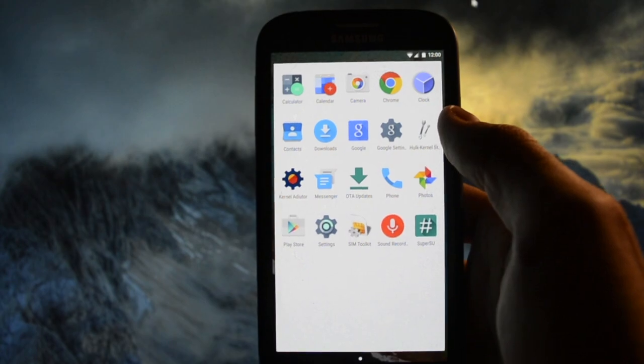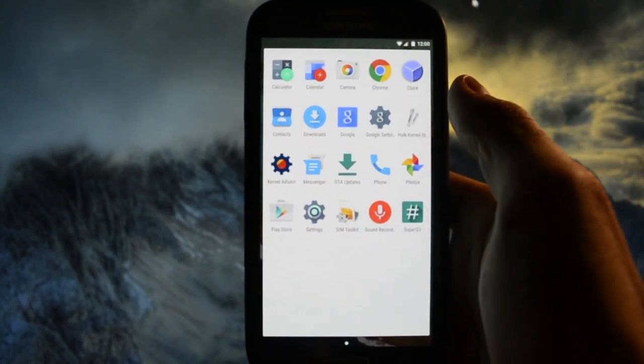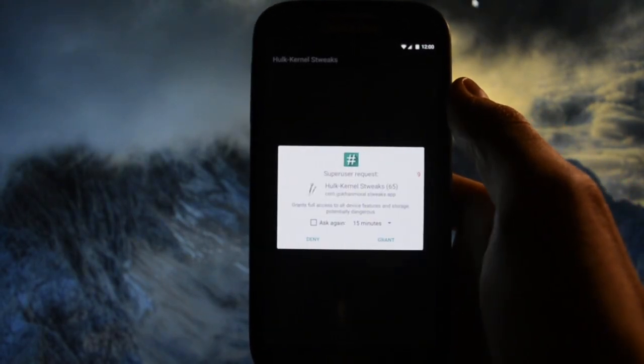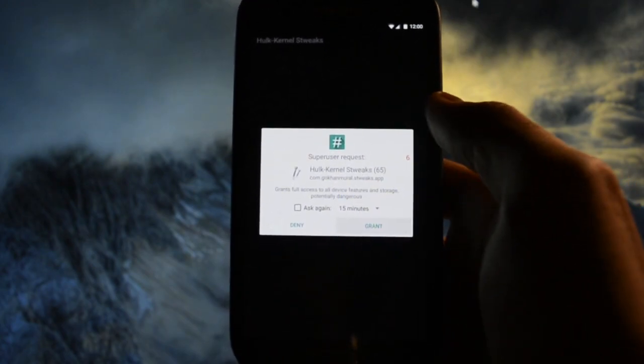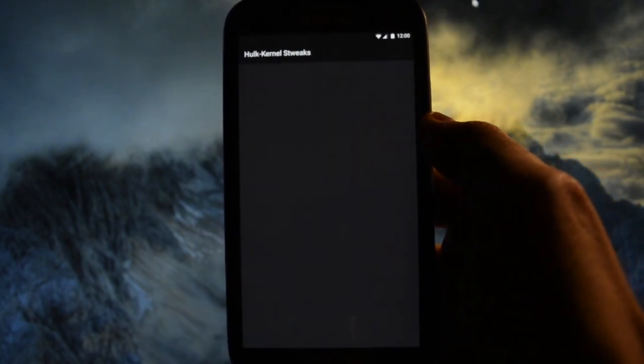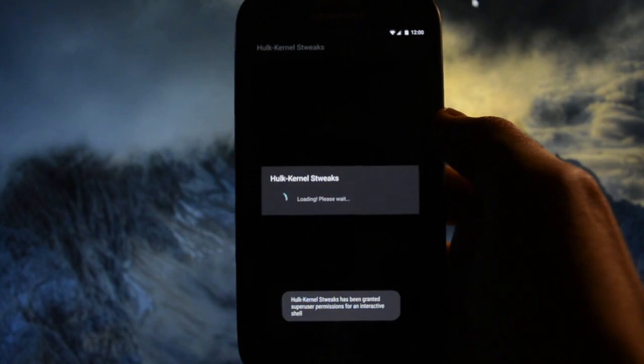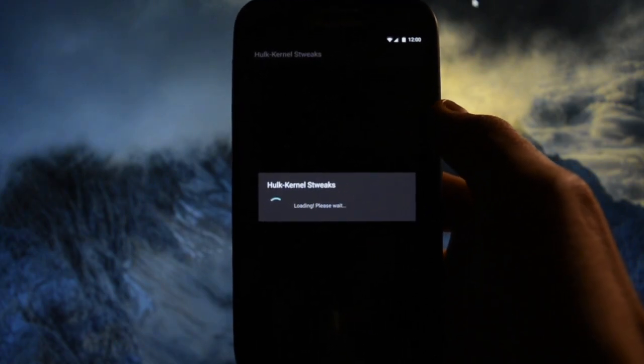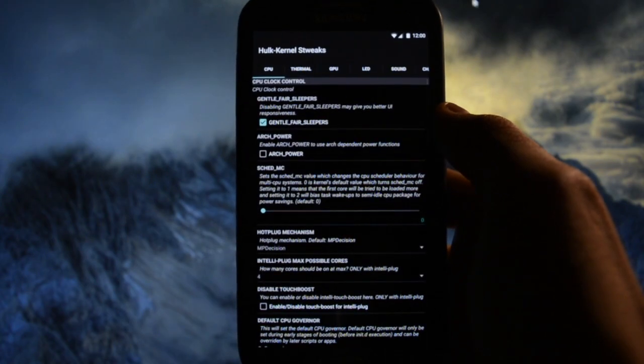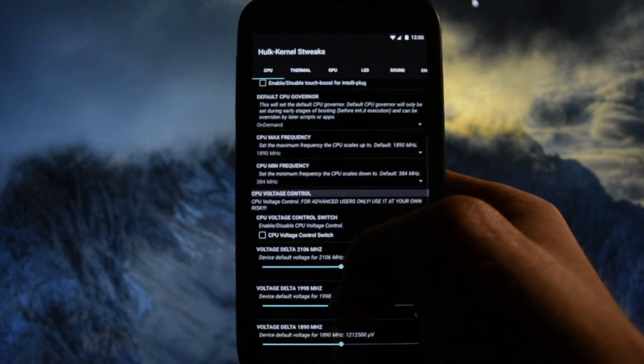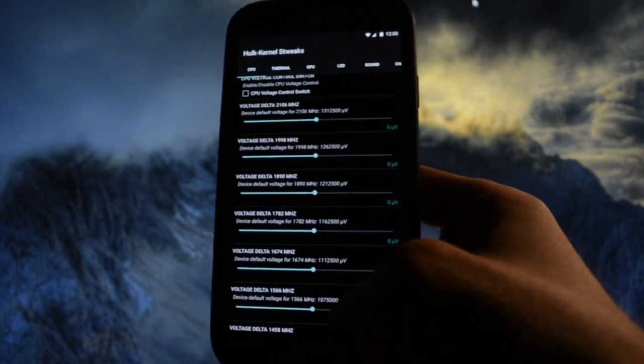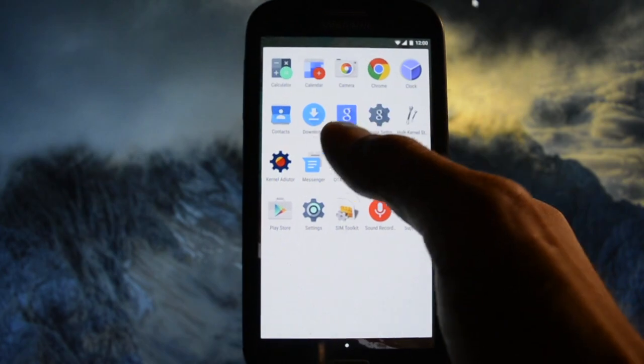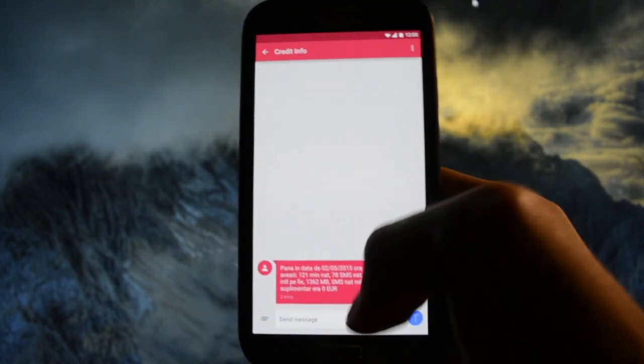Contacts, Hulk kernel - so we have Hulk kernel tweaks application which allows us to customize kernel settings, but I'd rather prefer kernel editor because I think it looks better. This is the Google messaging.